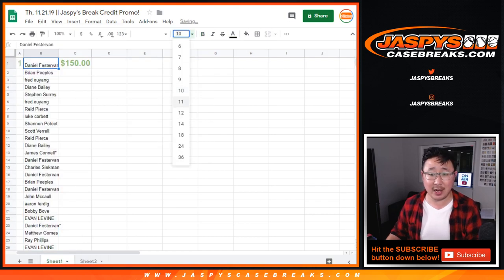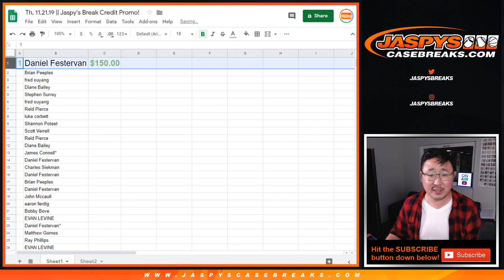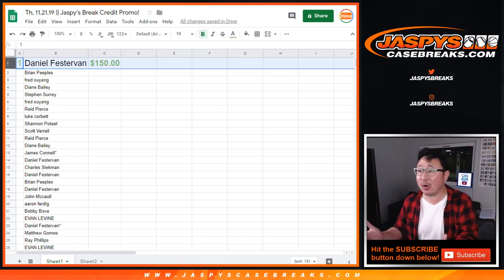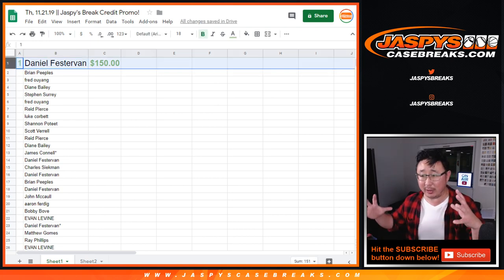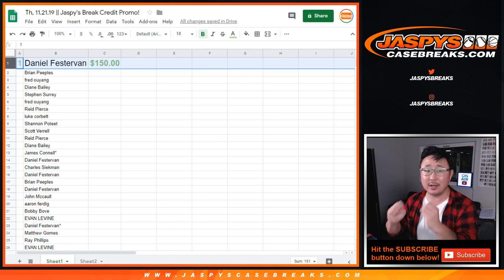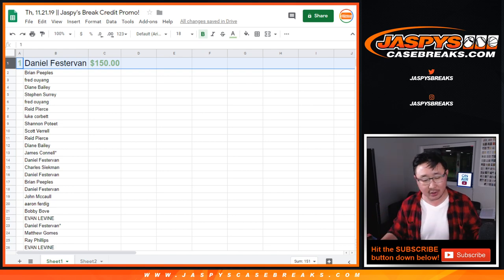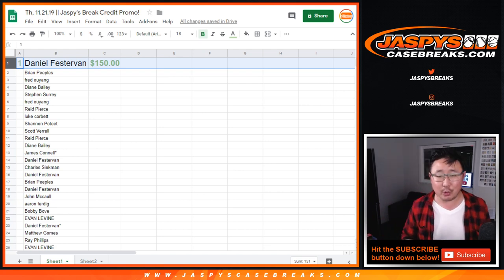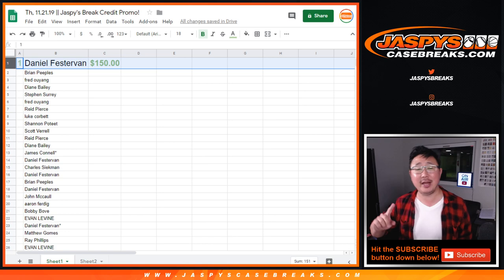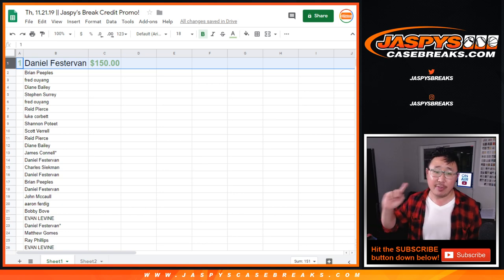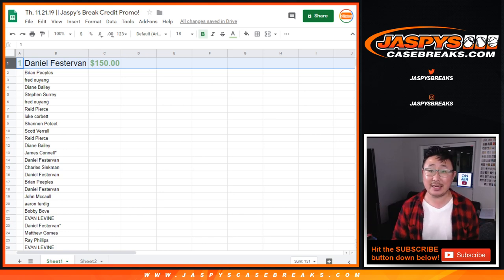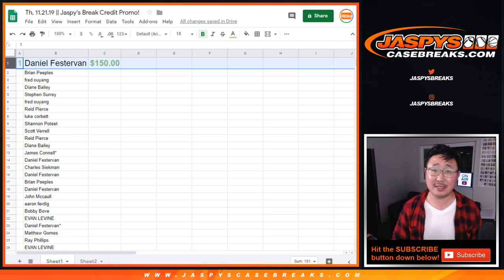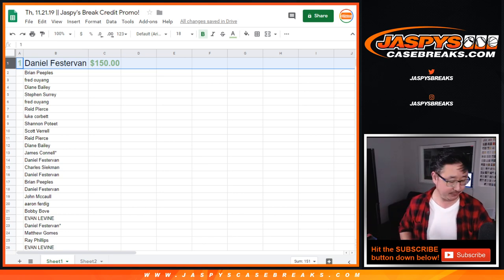Keep checking our website, JaspysCaseBreaks.com. We're always running some kind of either specific breaks that may have some promos, or there may be like we have to fill a group of breaks for the promo or something like that. So there's all sorts of things like that on the website. Keep checking back. Thanks everybody for watching. We'll see you next time on JaspysCaseBreaks.com. Bye-bye.